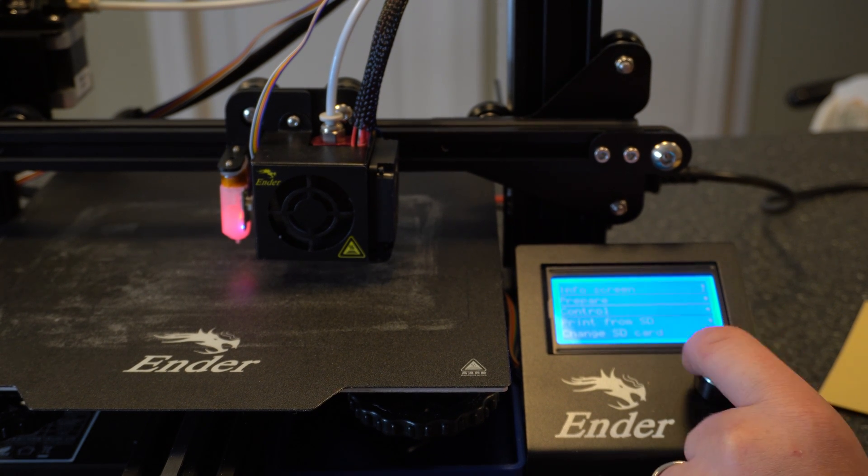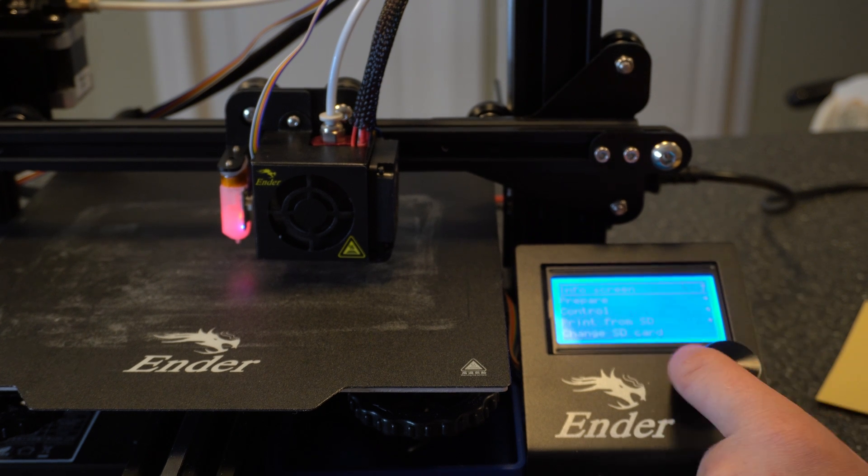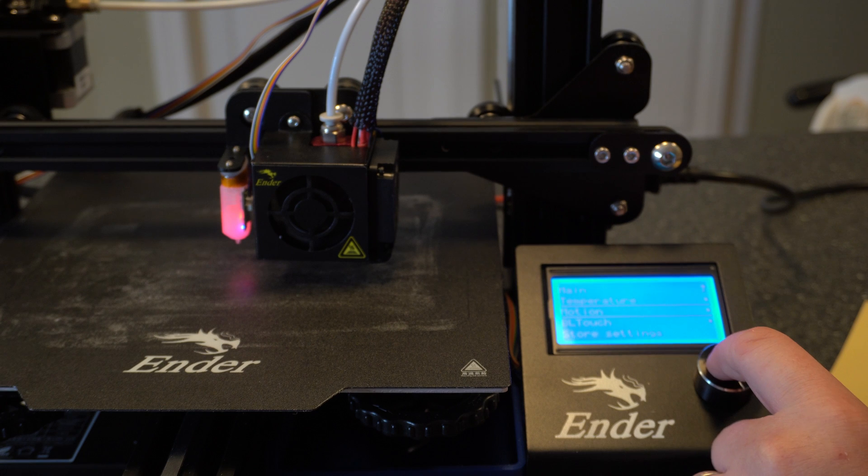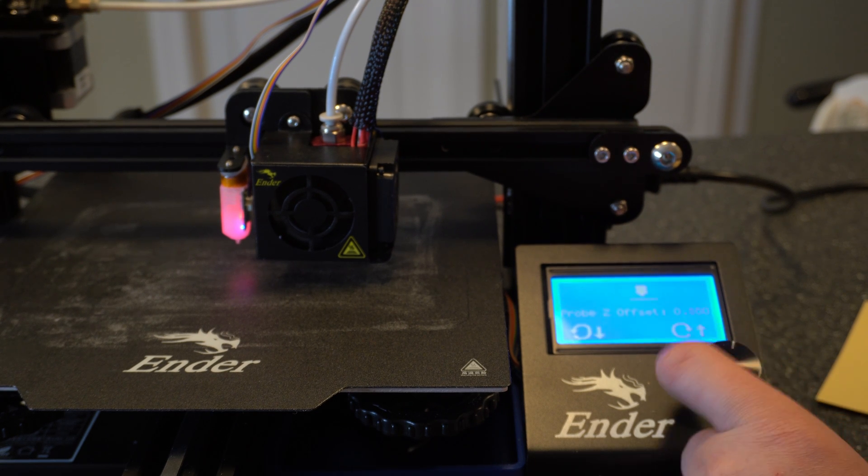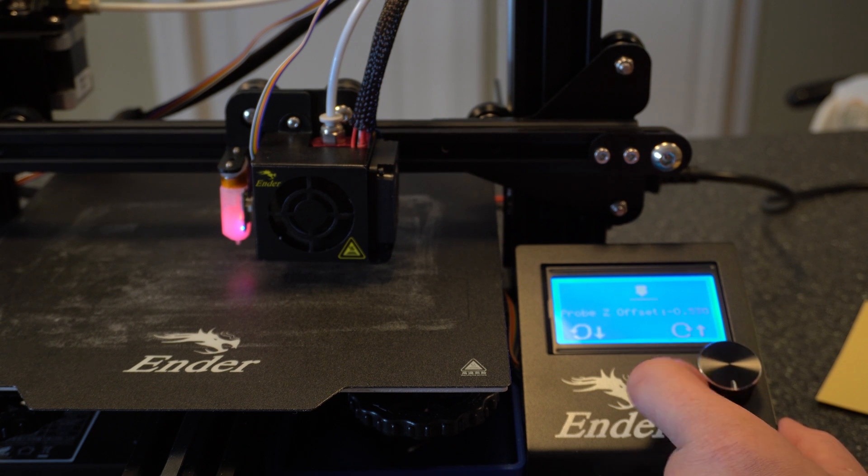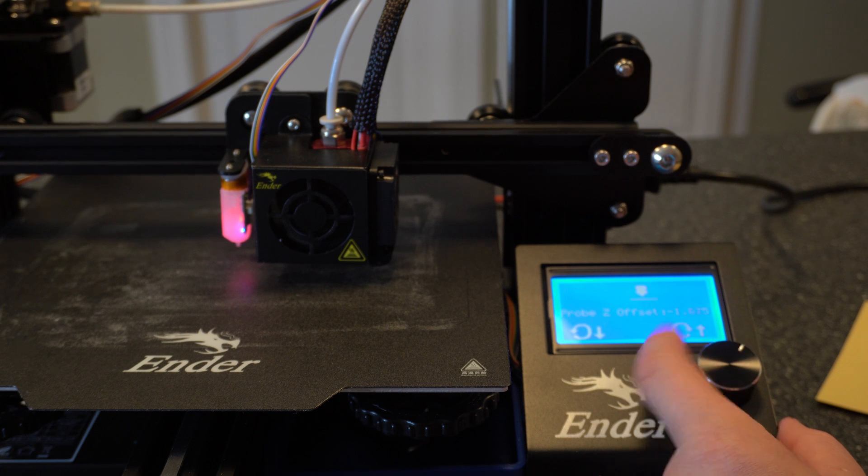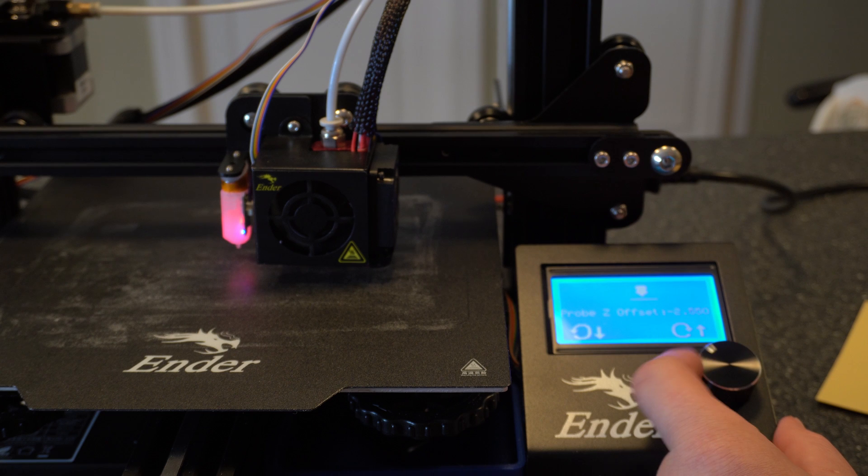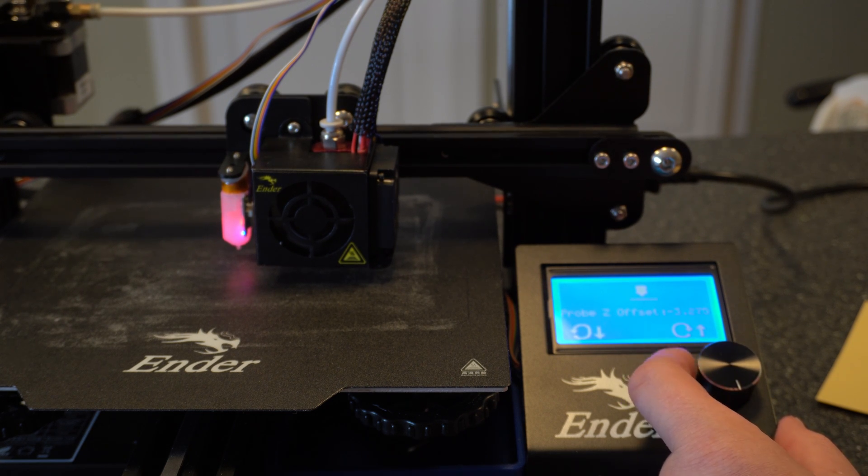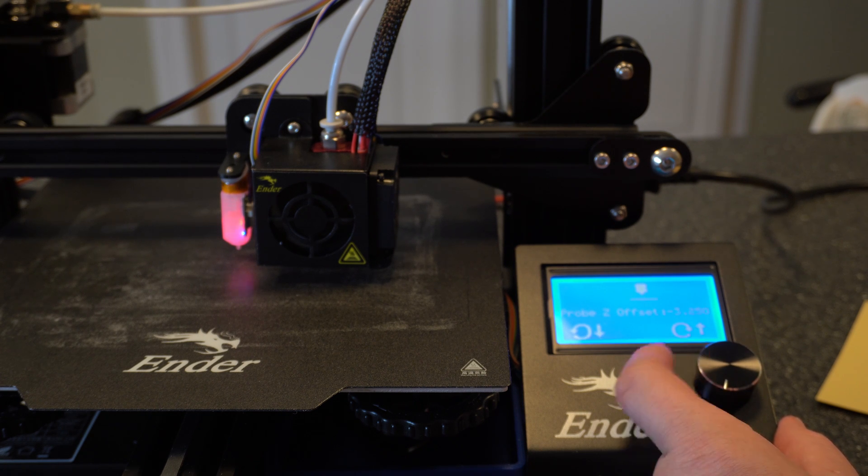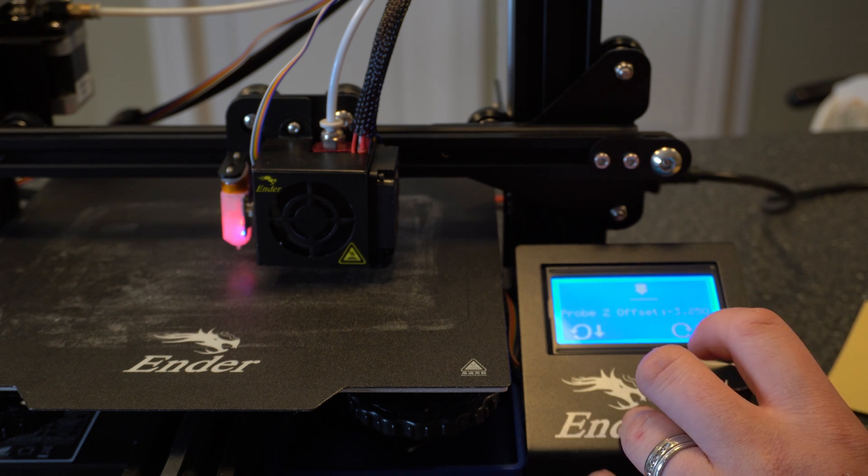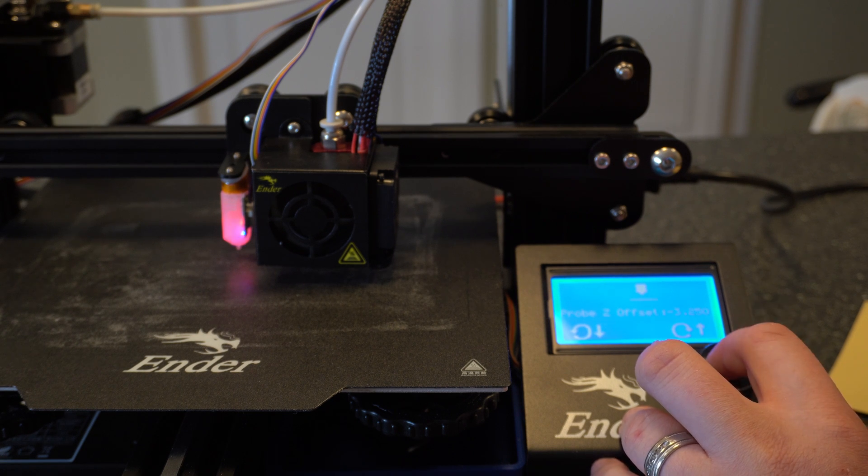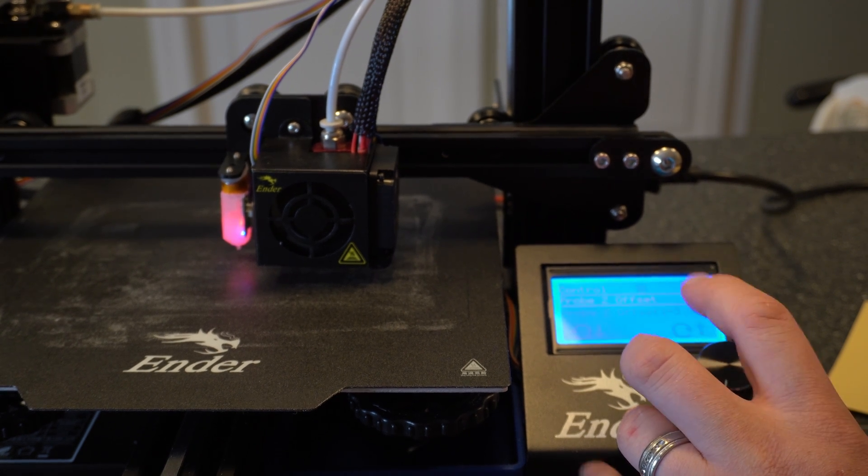Alright, so now we want to go back at our main screen here. We want to go down to control, and then motion, and our Z offset. Now we're going to want to go down to negative 3.3 which is what we chose there. So these are going down in a much smaller increment, but once we get there we'll be good. And actually I'm going to go negative 2.5 first, because it was a little loose at 3.2 and a little tight at 3, so I'm kind of splitting the difference and see if that works out. I can always readjust it from there if needed.